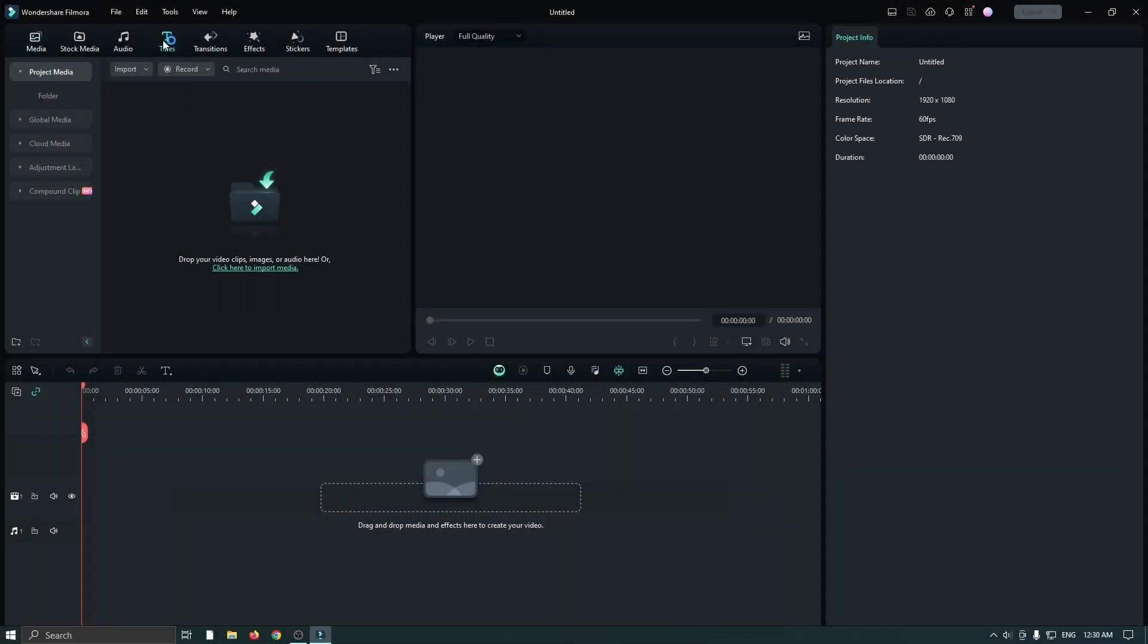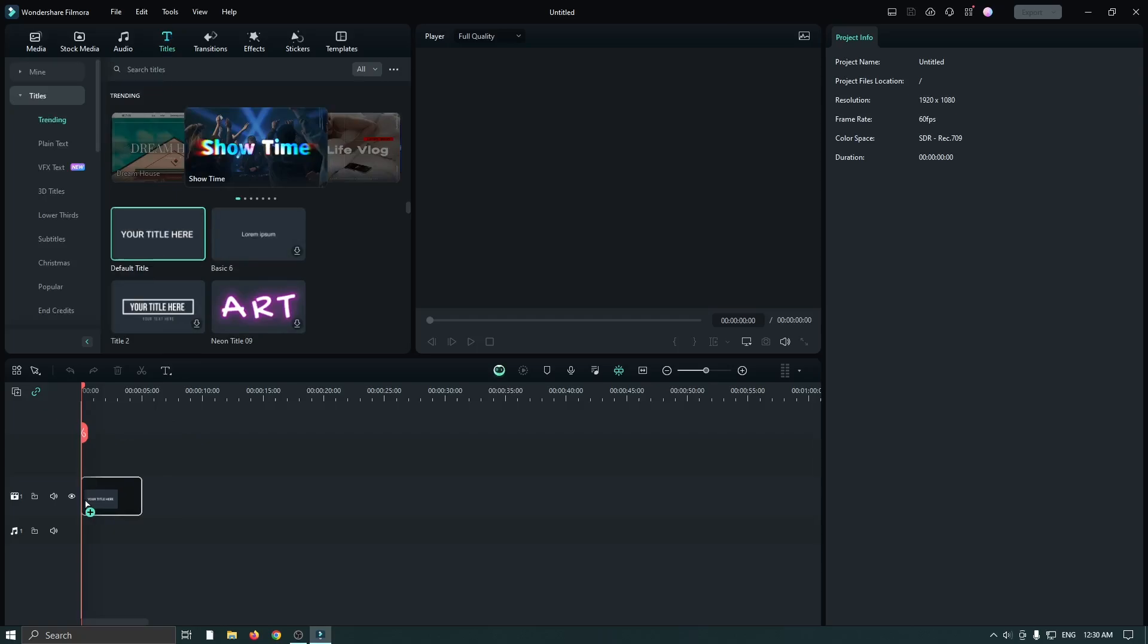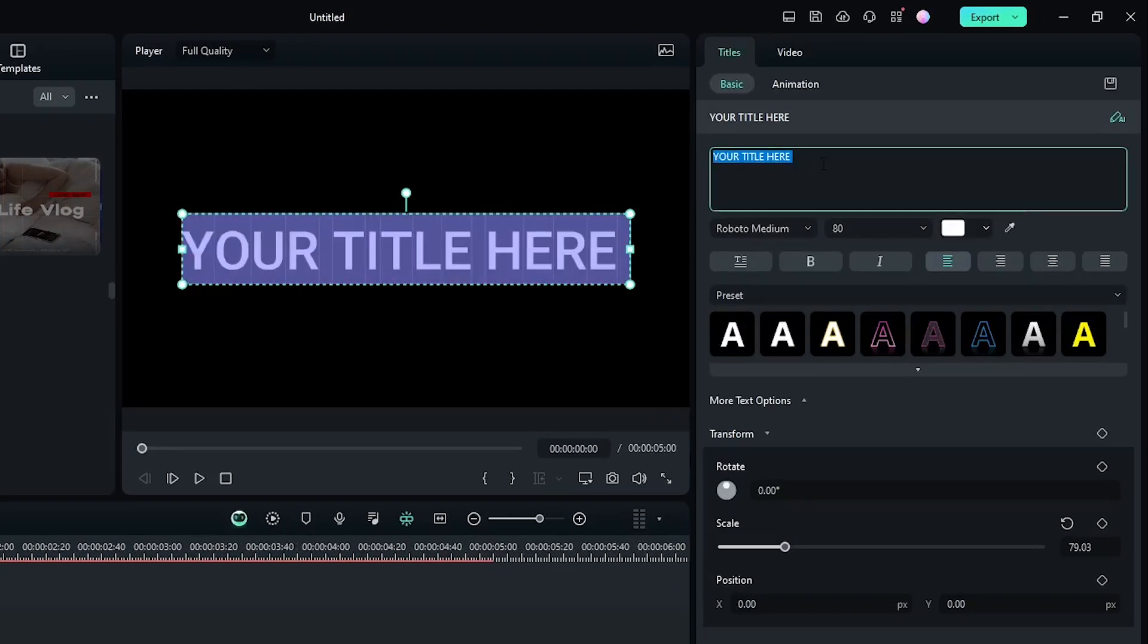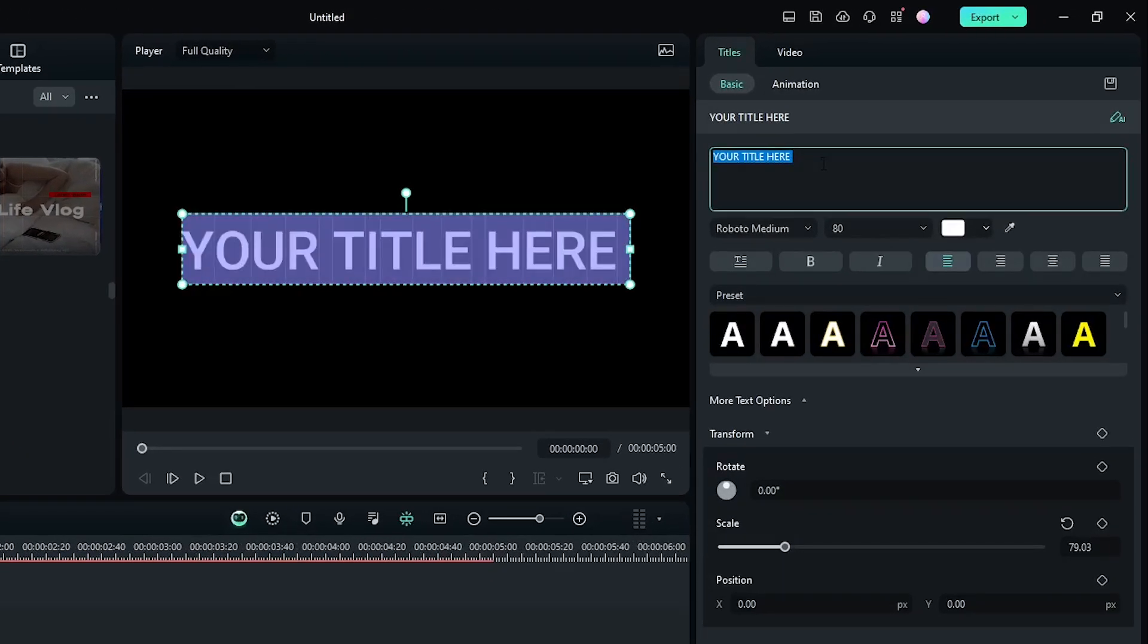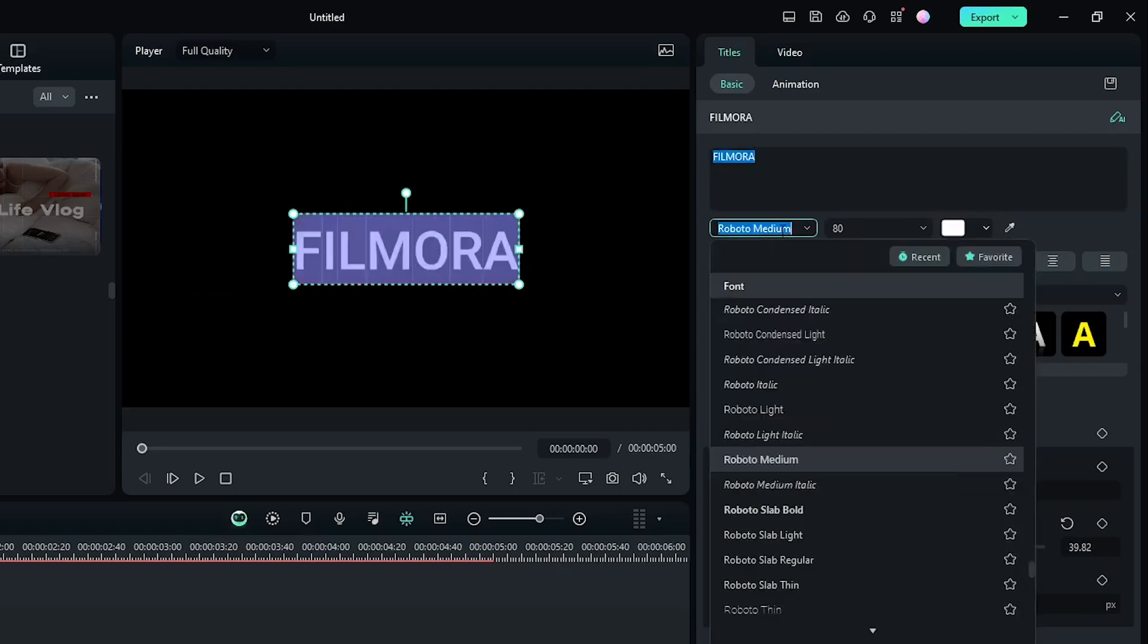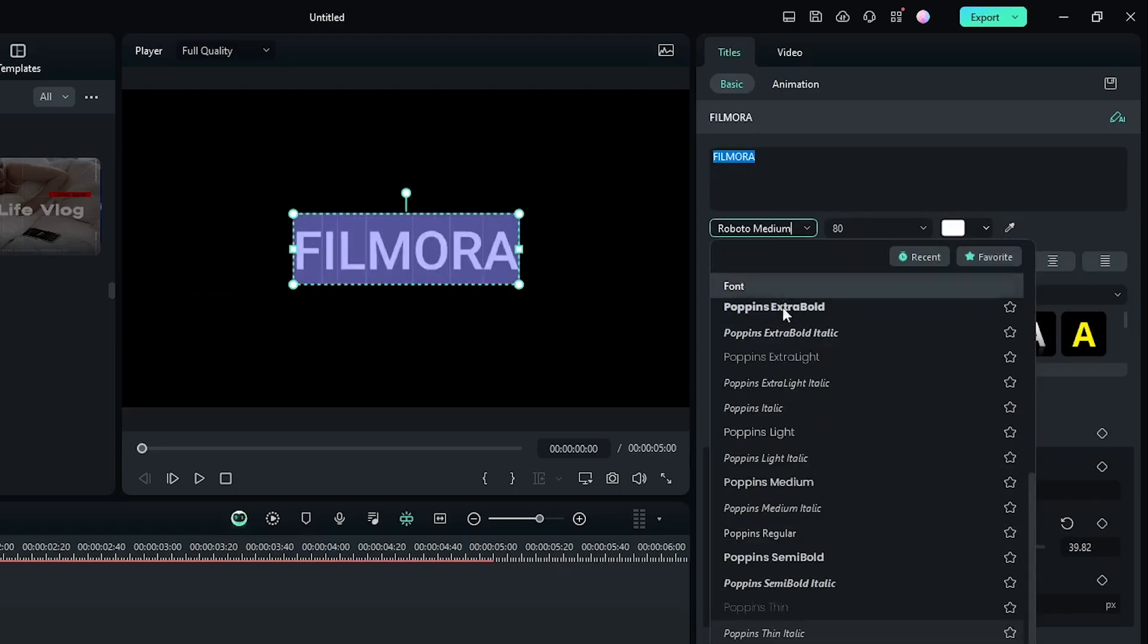First of all, go to titles and add a default title into the timeline. Then edit your title from here and set the font and size as you like.